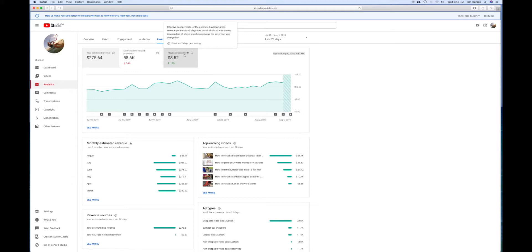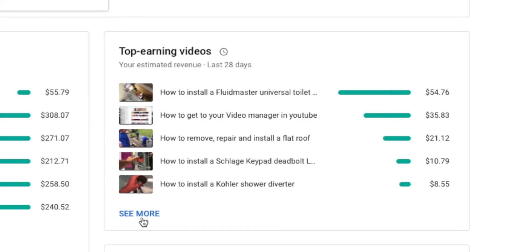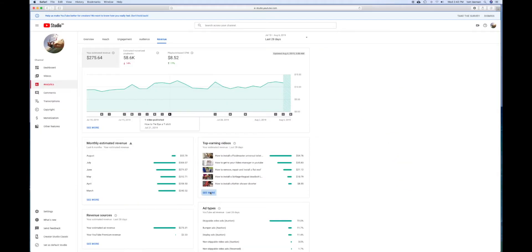What I like to do is go over here and go into the actual revenue to see how much money I made off my top earning videos. It also gives me an idea of what is making money. I'm going to click here and it's going to redirect me to a different page.